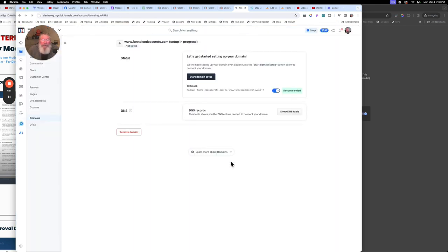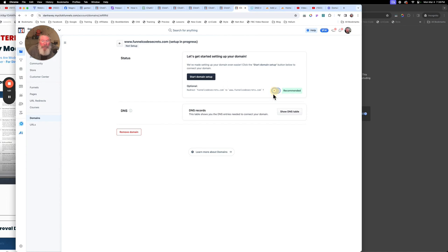The next thing we're going to see pop up here is going to give us the opportunity to run this through ClickFunnels' automated system. I would suggest not to do it, and I'm not going to do that in this video. We also want to turn off this option as well — I don't think it kicks in if you don't click the button, but we'll just turn it off anyway.